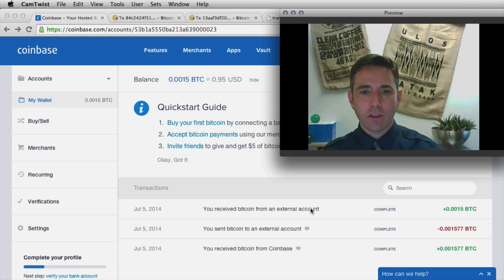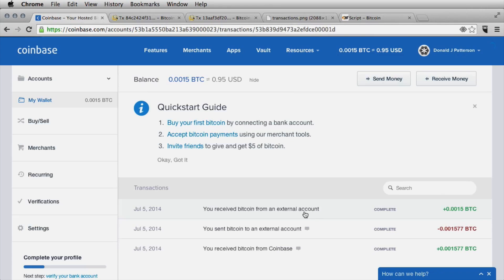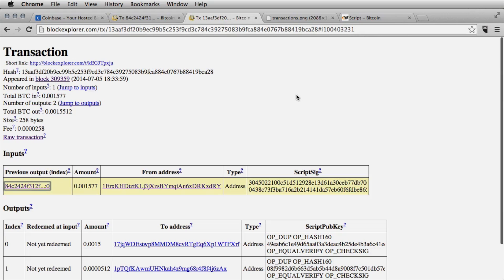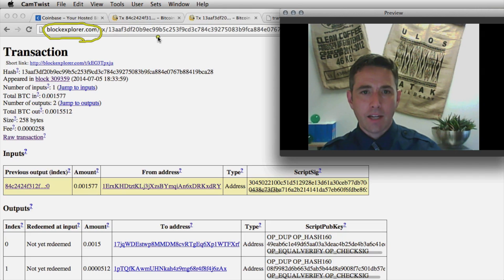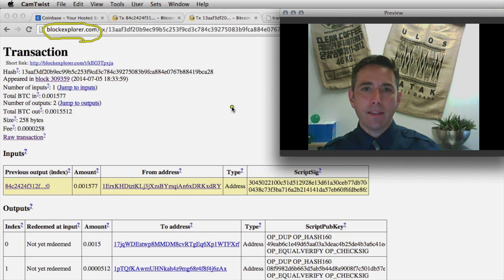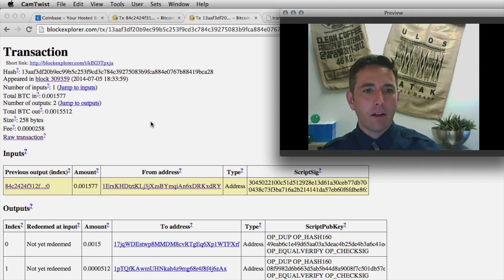Let's look at the transaction that sent Bitcoin from my local client back to Coinbase.com. In Coinbase.com we can get the transaction name, and we're going to use a different website called BlockExplorer.com, which offers a view of all the different blocks and transactions on the blockchain. The blockchain is also on my local computer since I'm synchronized, but the website is more convenient for exploring the contents.